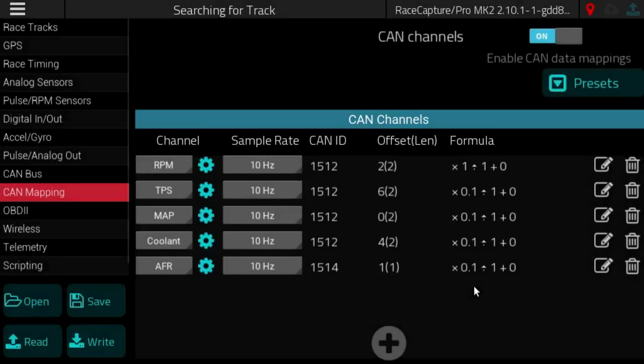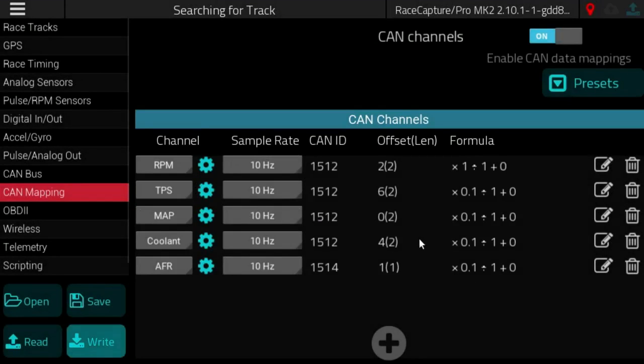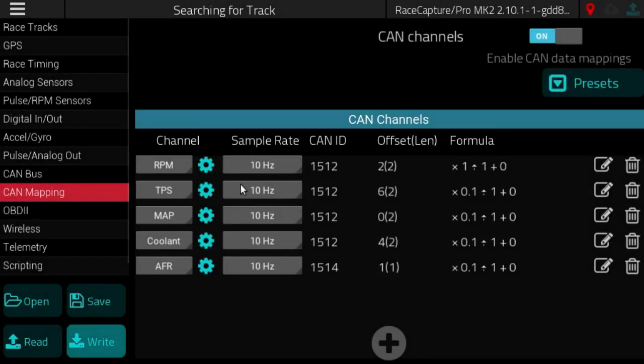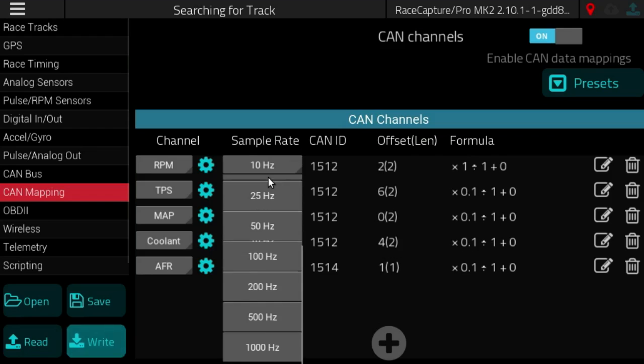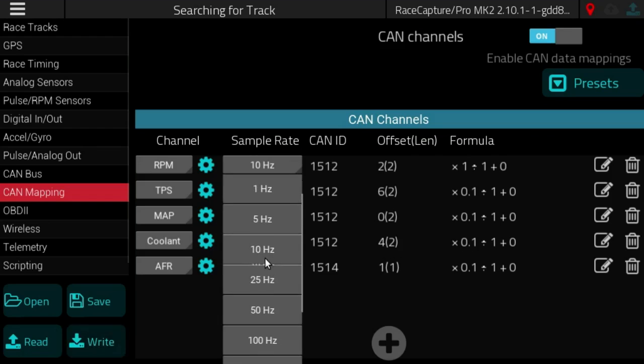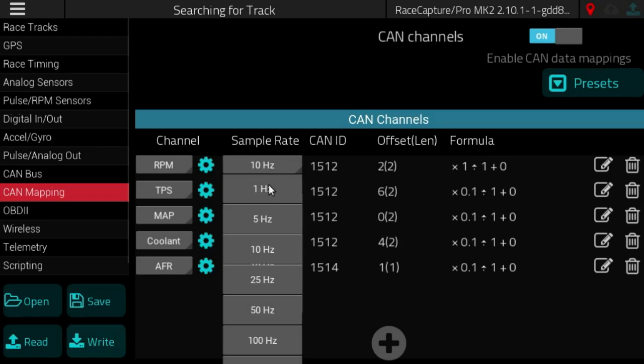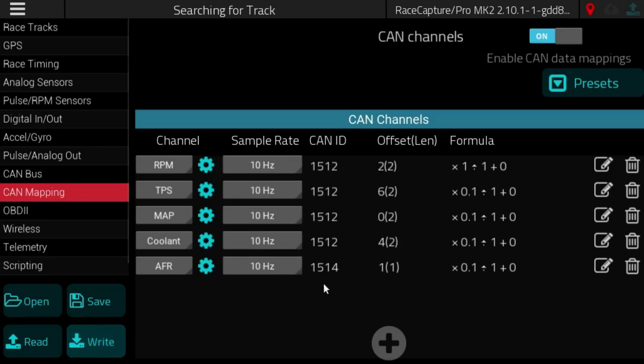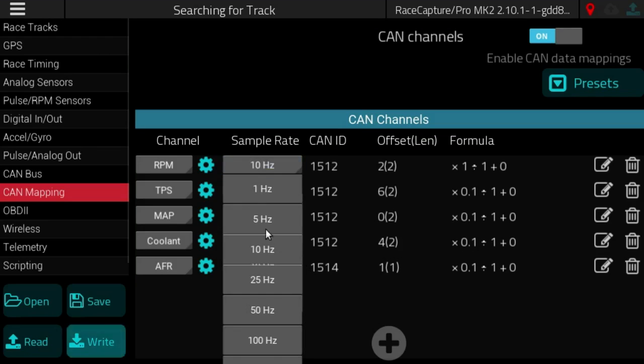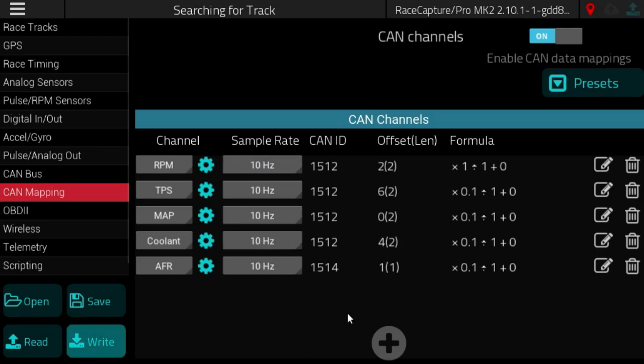In most cases you can import the preset and it will work as is. On the sample rate you can choose what sample rates you want.